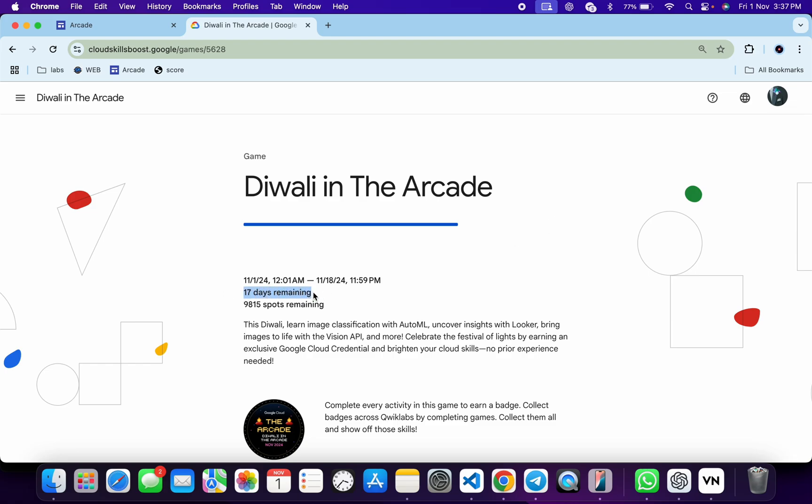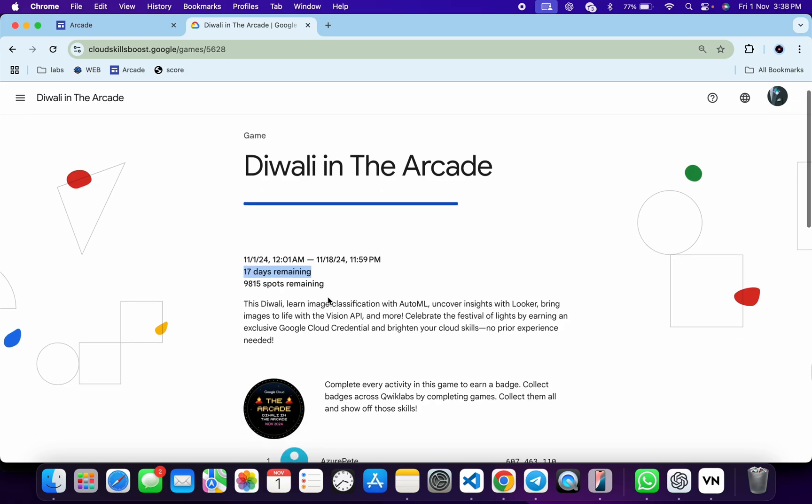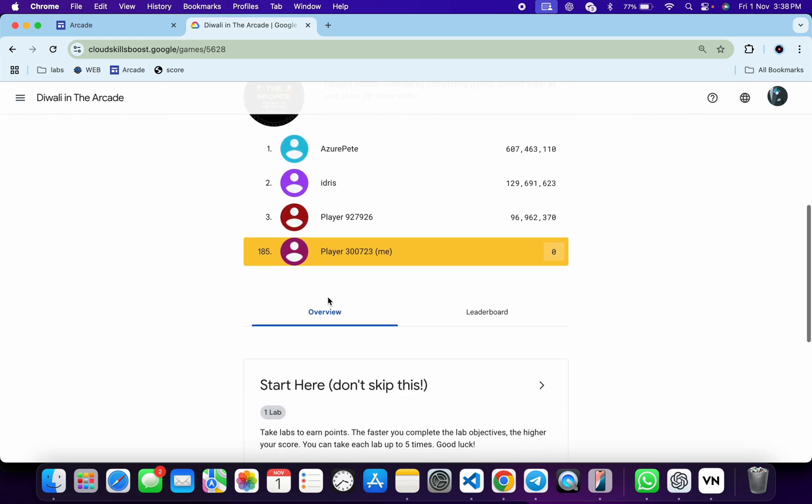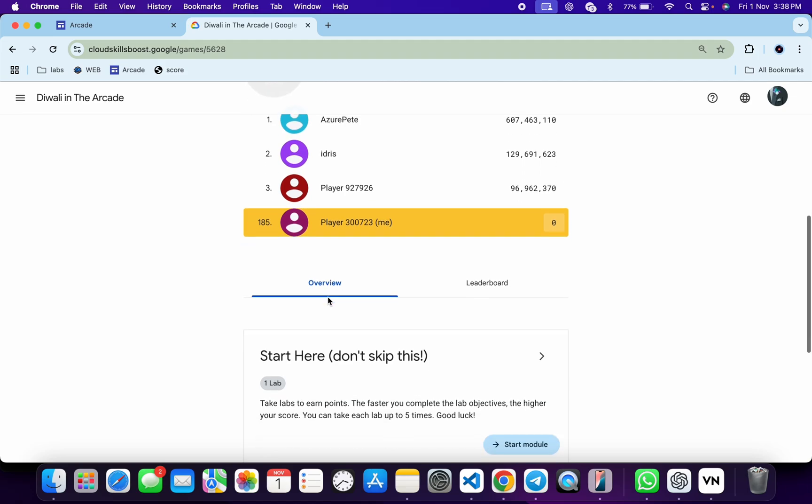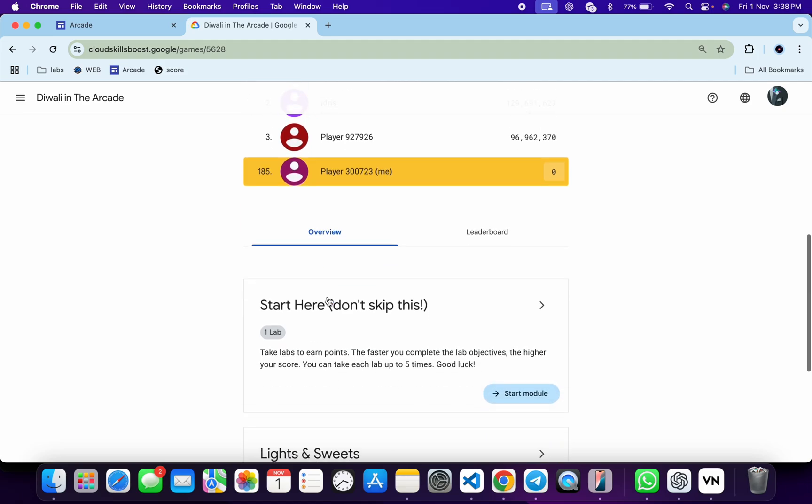Now don't worry about the lab solutions. I already made a playlist for the solutions. I will share the link in the description box. From there, you can simply complete all these labs.